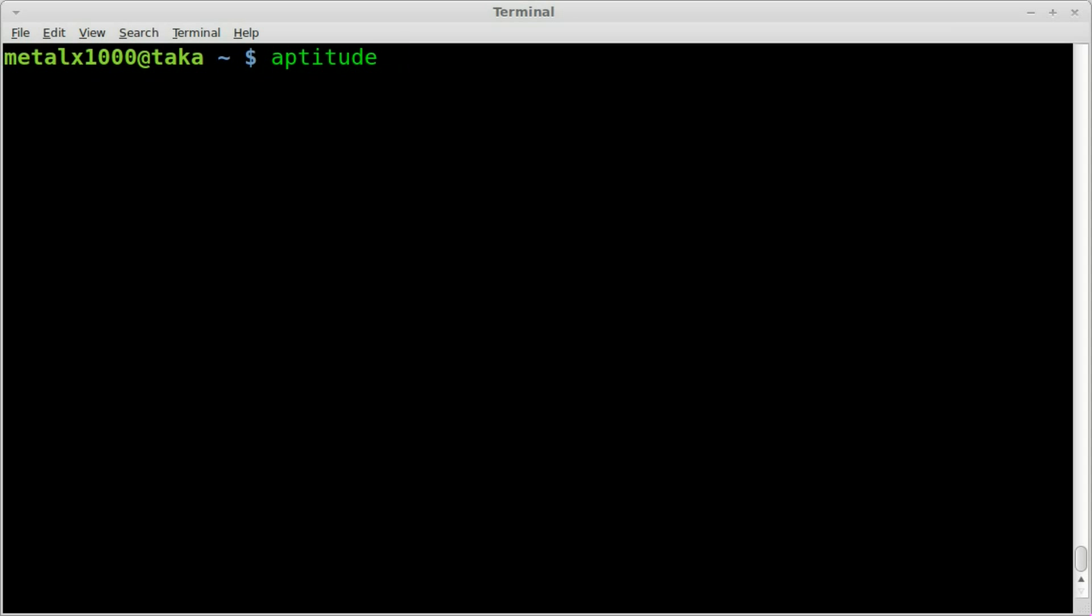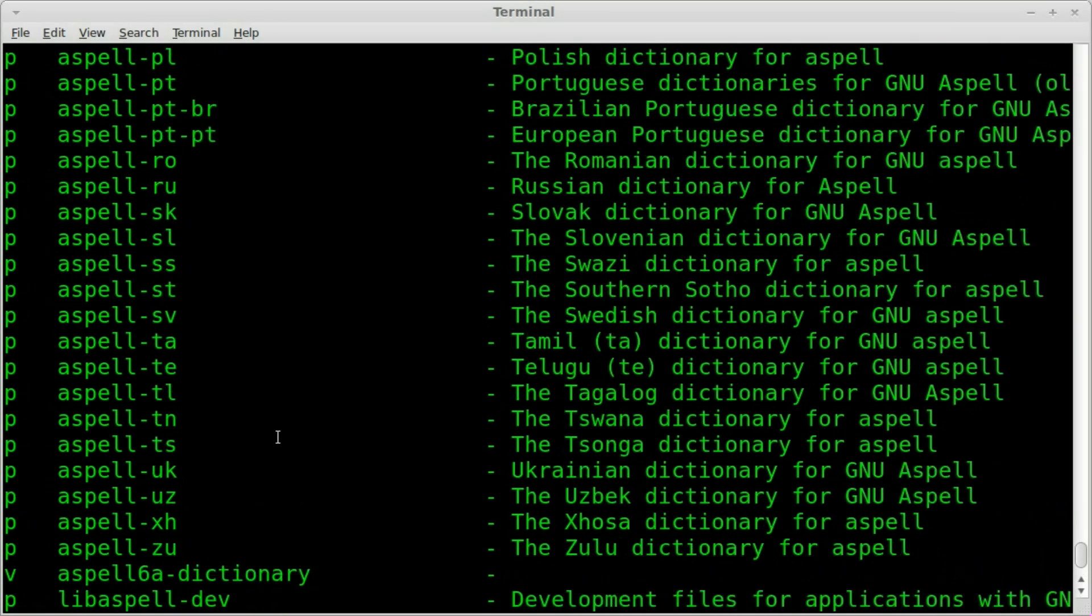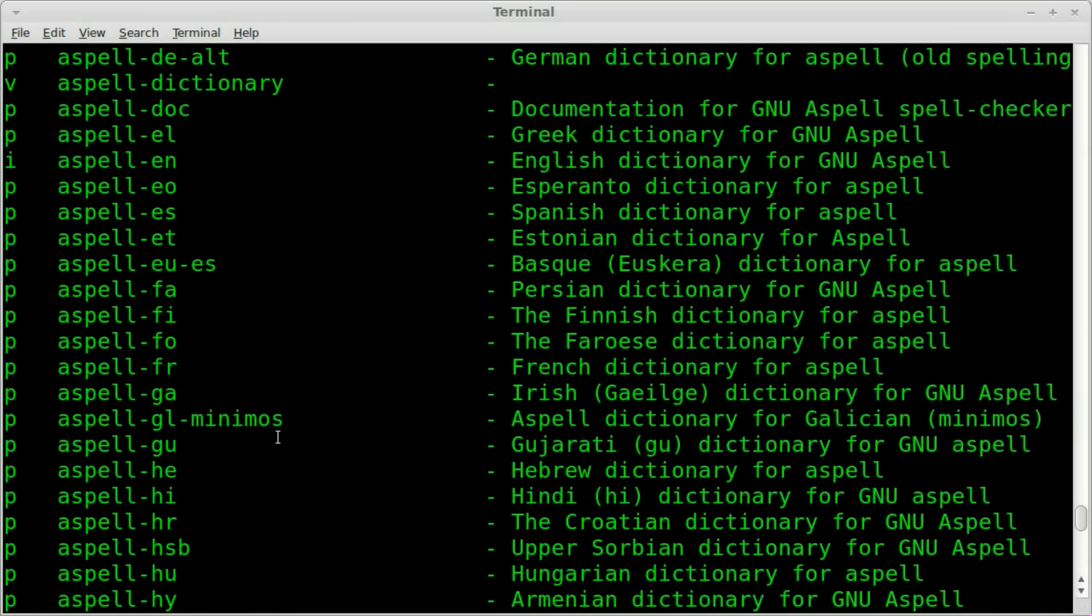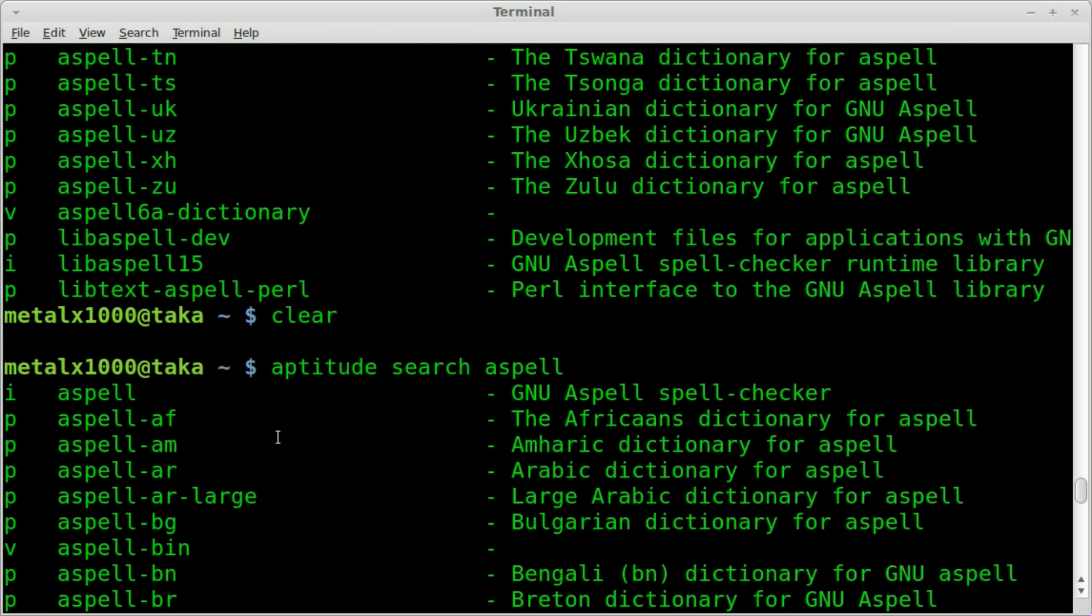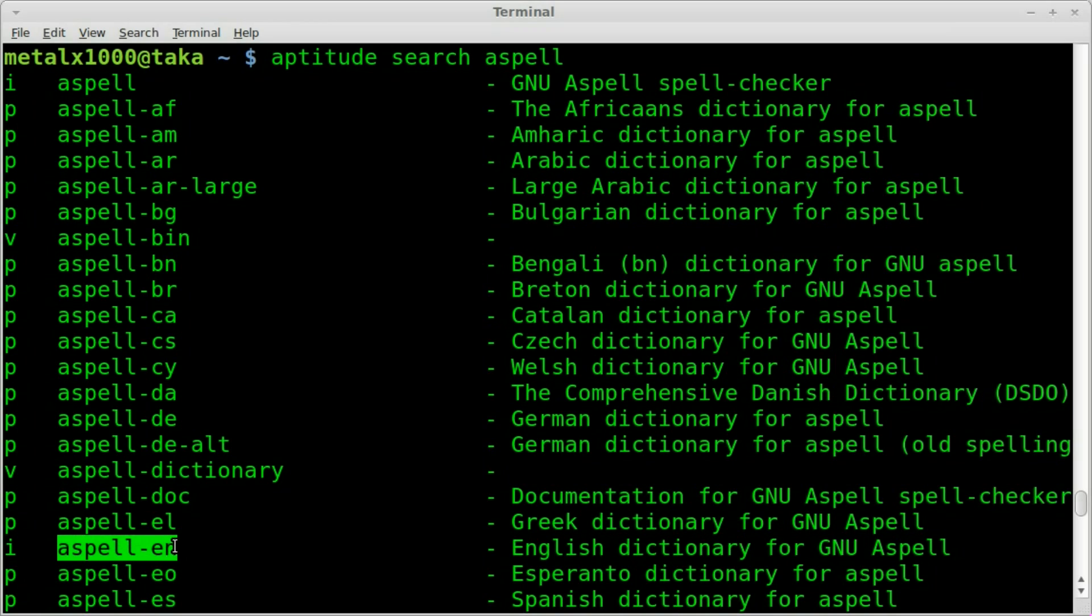And if you were to use aptitude and search for aspell, you can see there's a lot of different language packages. So, the language package for the default language in your system probably is already installed. As you can see, I've got ASpell installed and ASpell English right there.